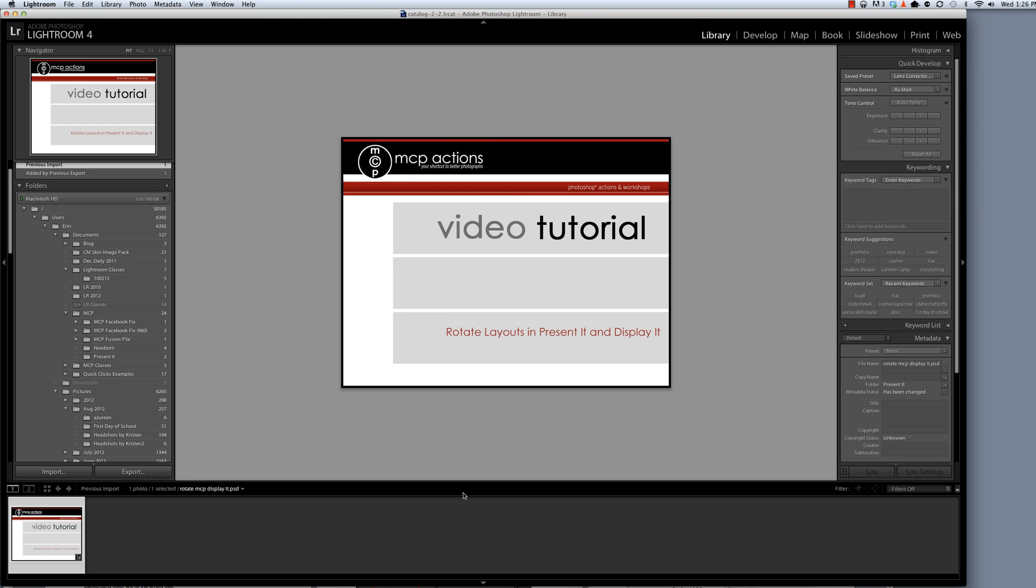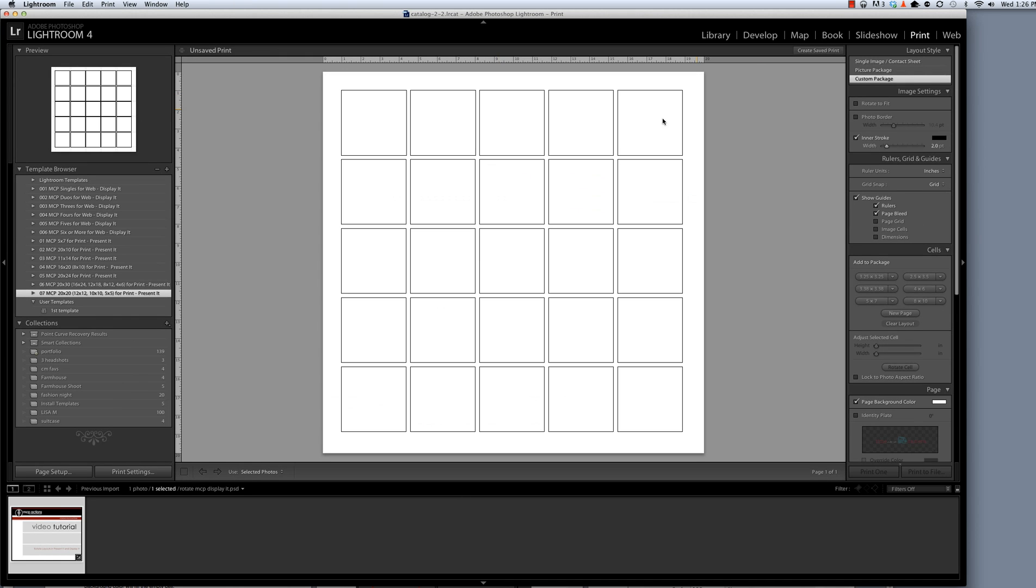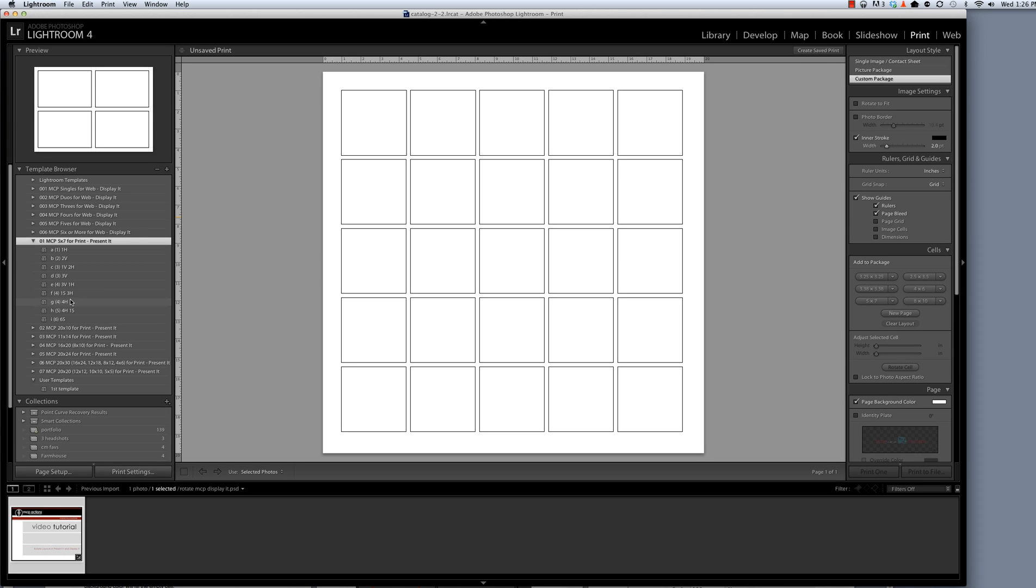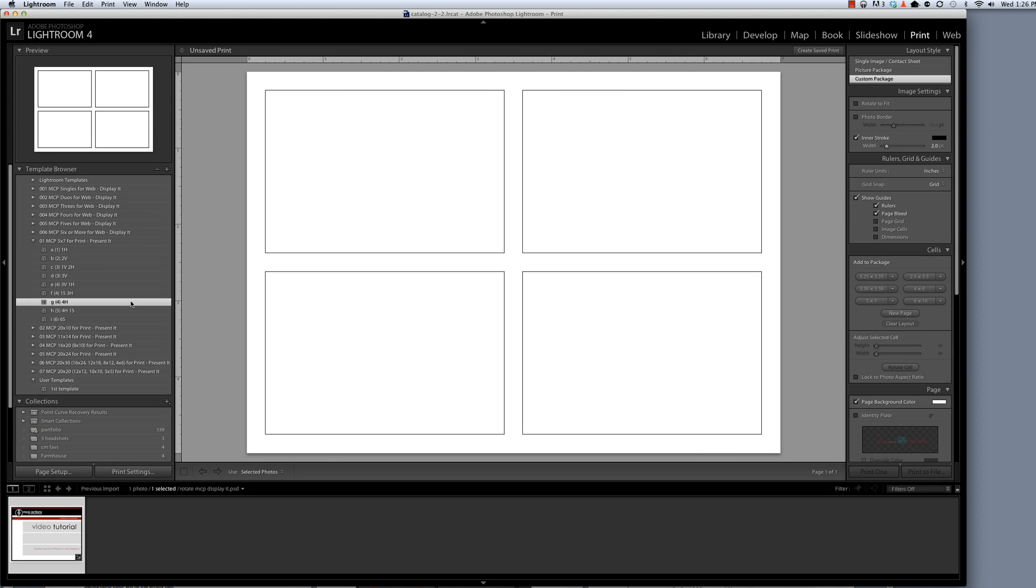I'm currently in Lightroom's library module. To begin, I'm going to go to the print module, and the template I want to build today is in our 5x7 section for print. It is the four horizontal photo template.